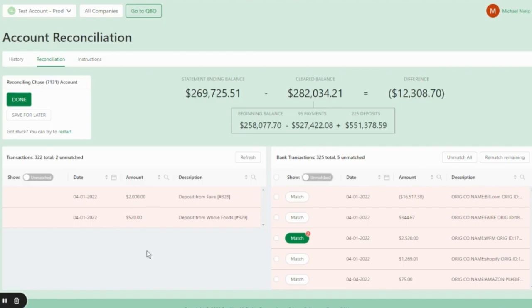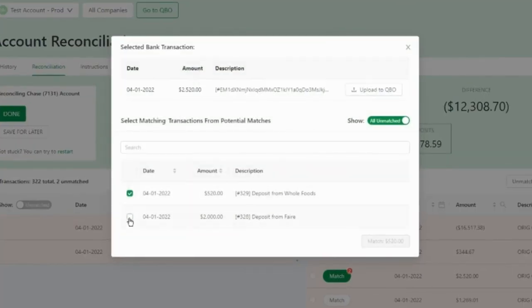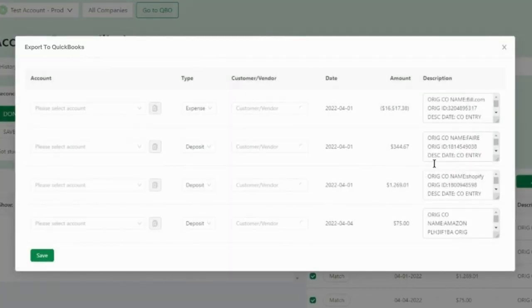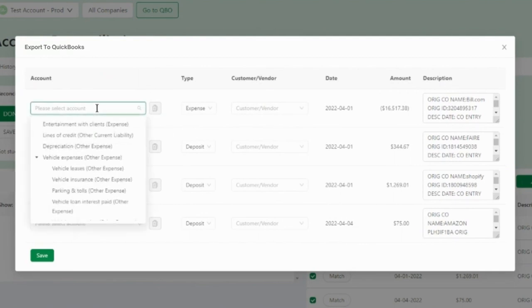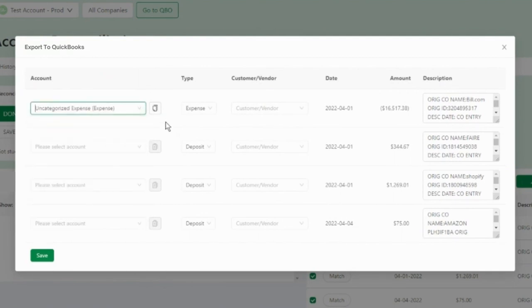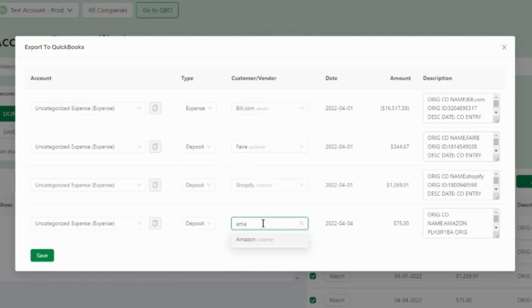In a matter of seconds, Equility returns your results, provides suggested matches, and allows you to add any missing transactions directly back into QuickBooks.